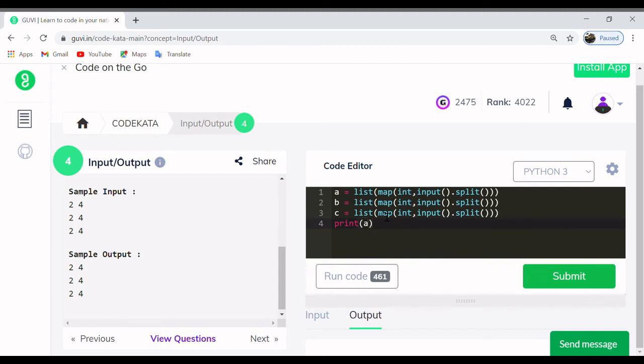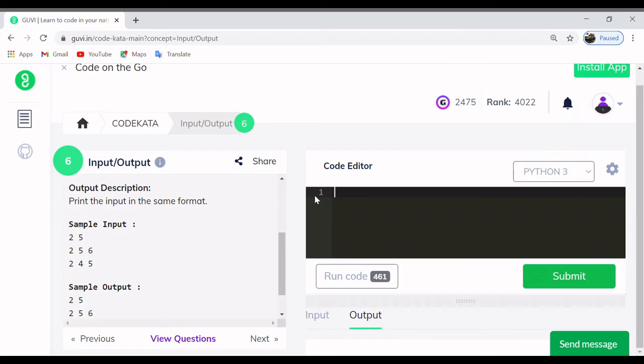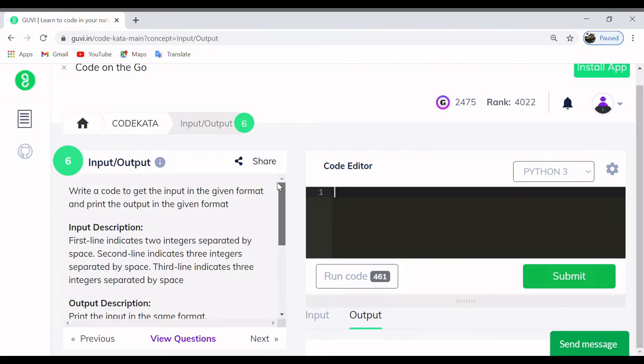Okay, all test cases have been passed. We are going to discuss another similar program in input and output operations.